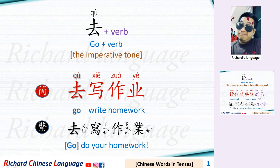去 plus a verb. This is the imperative tone. For example: 去写作业 — Go do your homework.